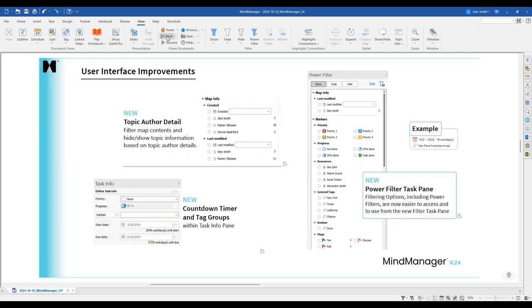Continuing with user interface improvements: we've added topic author details to all maps, so you can identify who created or last modified a topic and when — in the past seven days, past 30 minutes, etc. There's also a countdown timer added to the task info environment to easily see when things are due. And the Power Filter task pane has been completely redesigned — previously it used pop-up windows that separated you from your data.